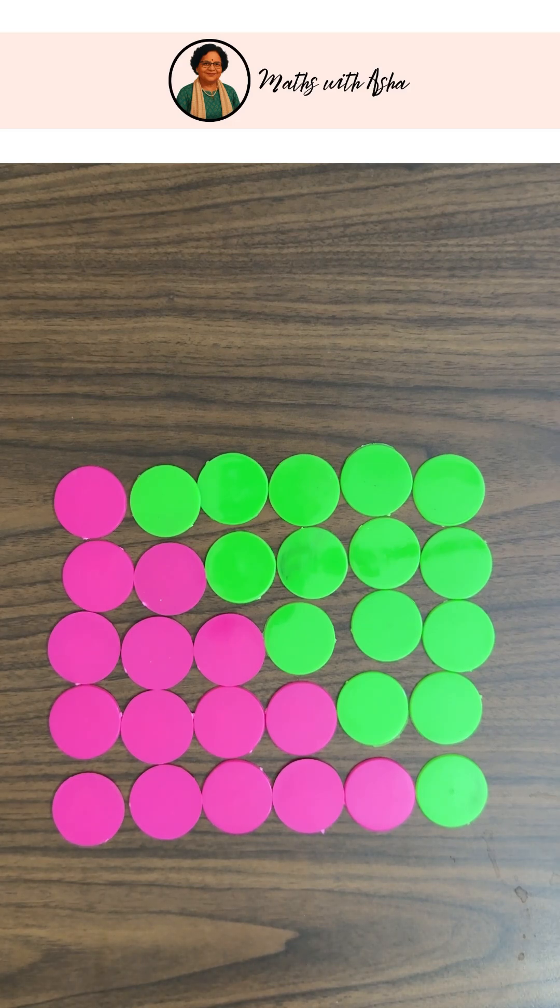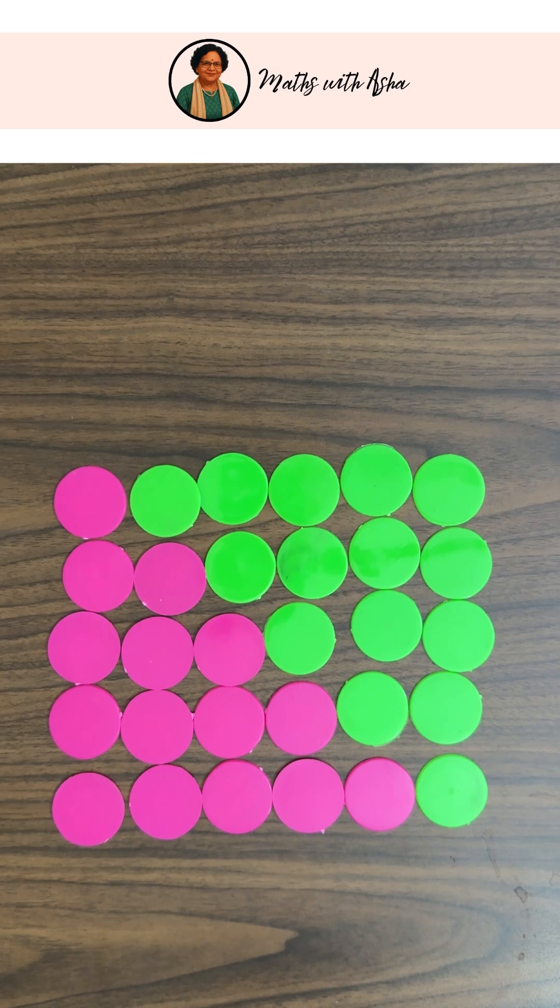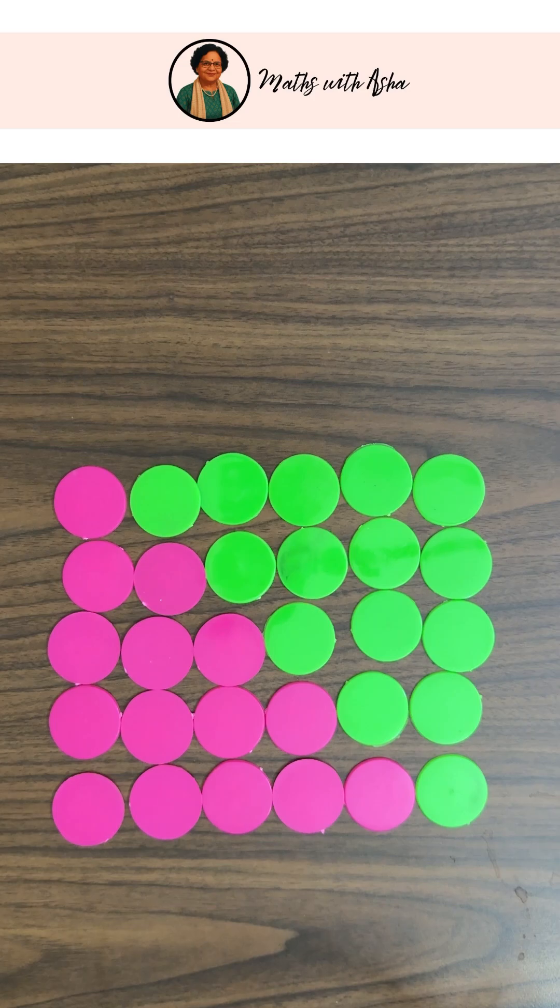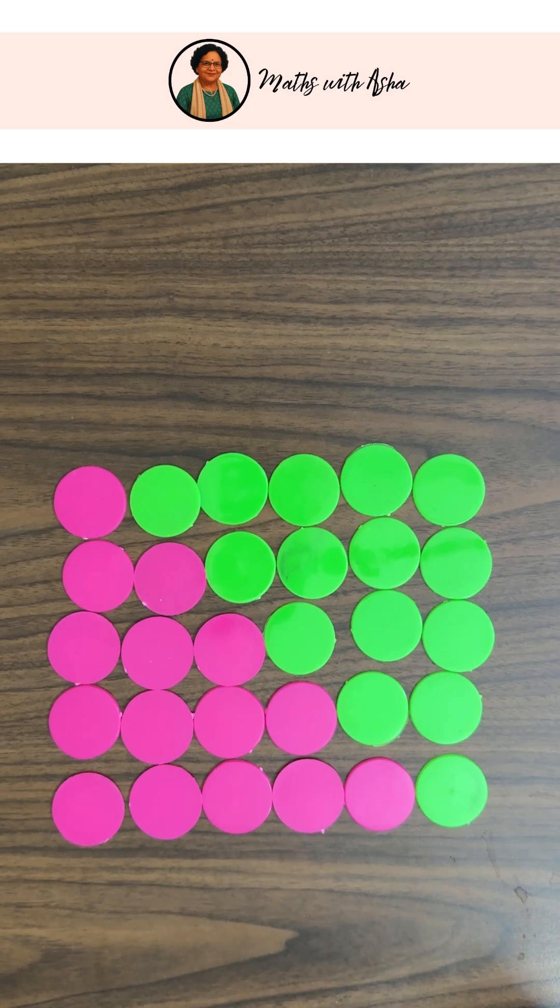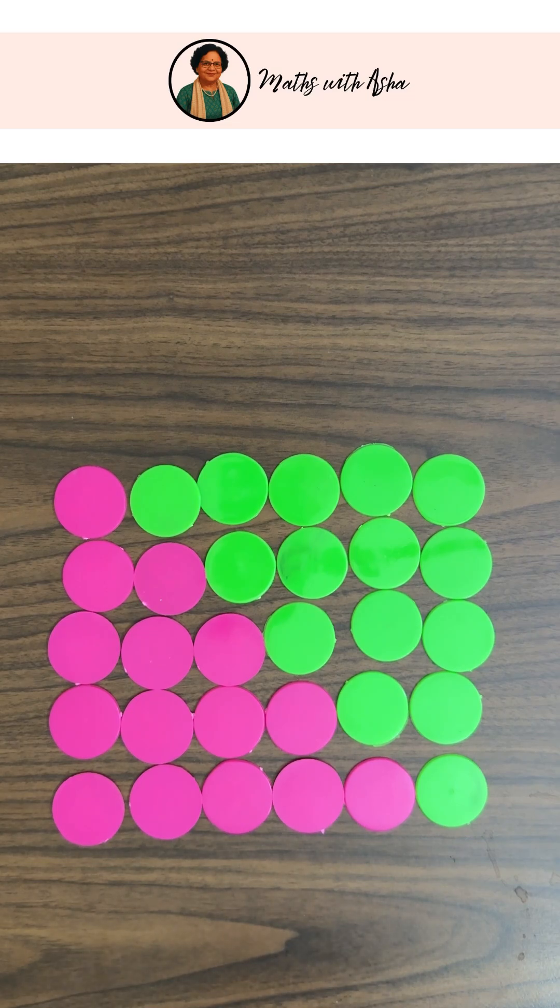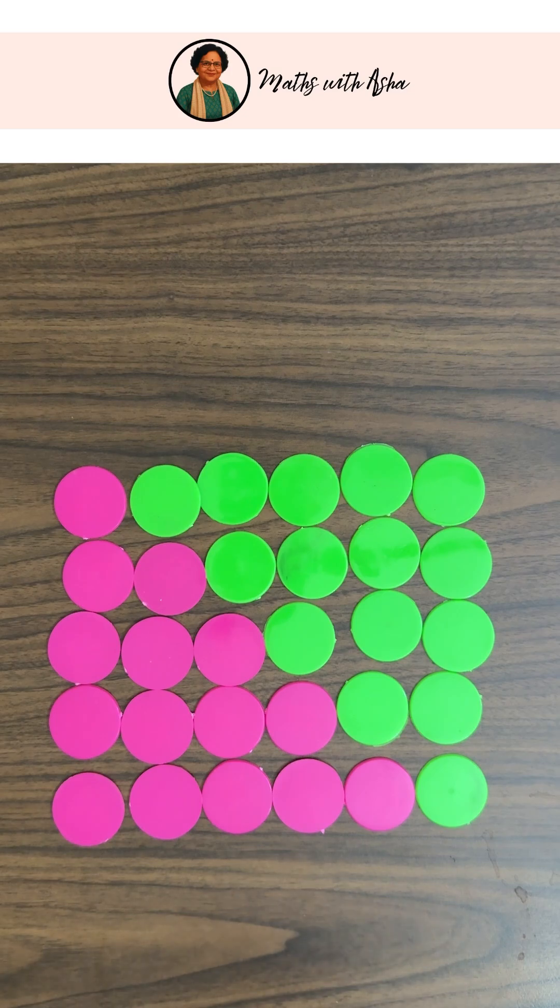Yes, because n and n plus 1 are two consecutive natural numbers. And out of any two consecutive natural numbers, one is even and the other is odd. So n into n plus 1 will always be divisible by 2. So isn't this a very beautiful result?